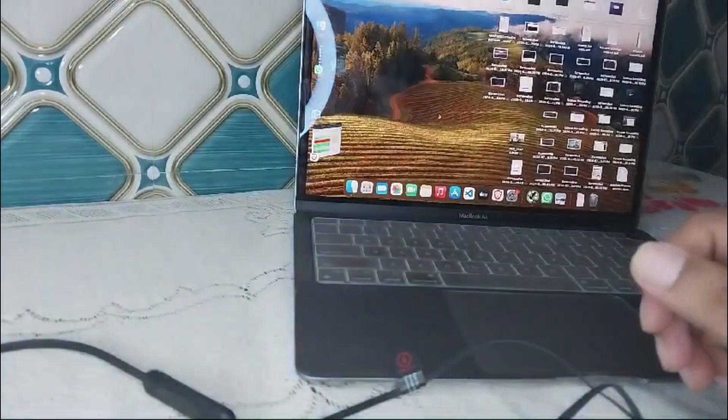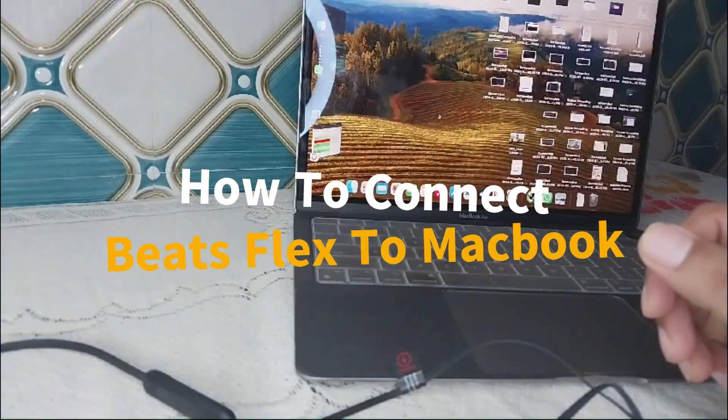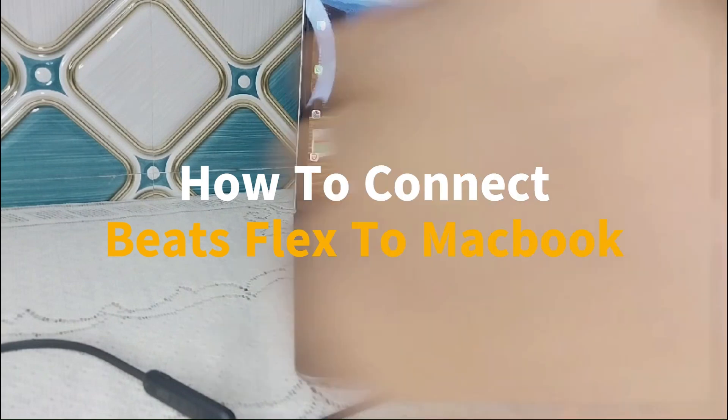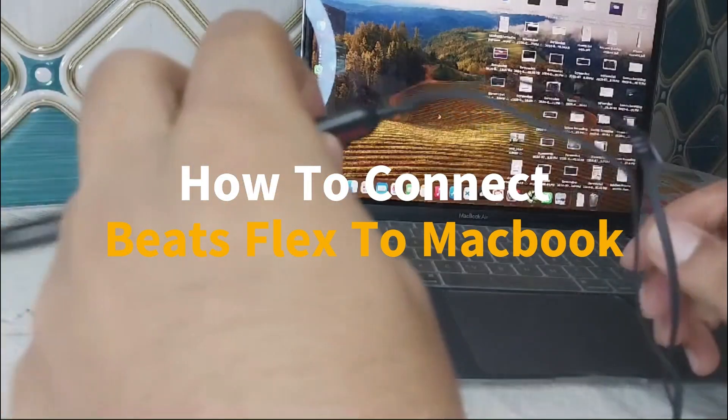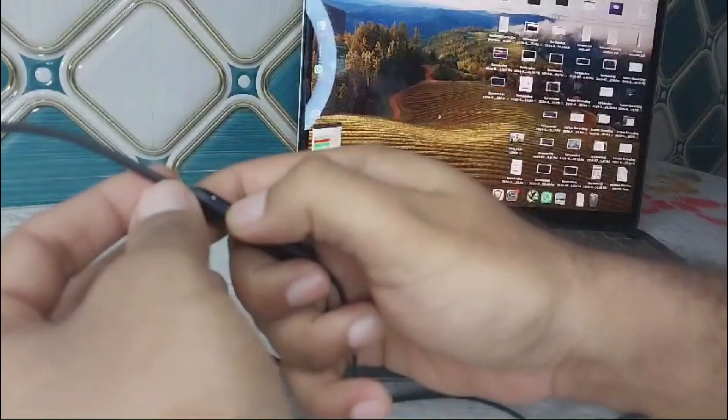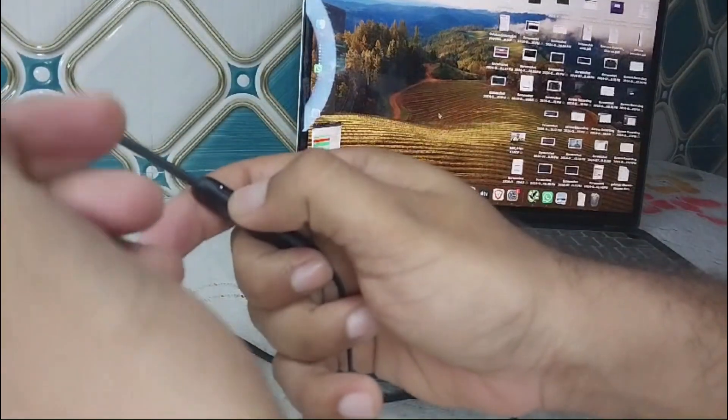Hey everyone, welcome to the channel. In this video, I'll guide you on how to connect your Beats Flex to MacBook. First of all, you have to turn on the Beats Flex like this—press and hold